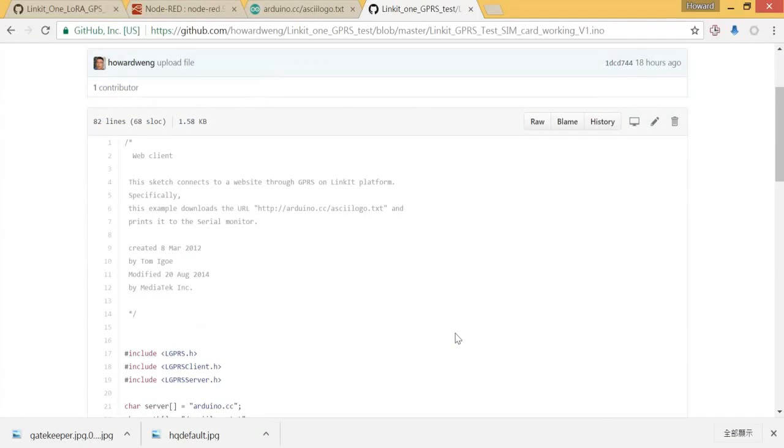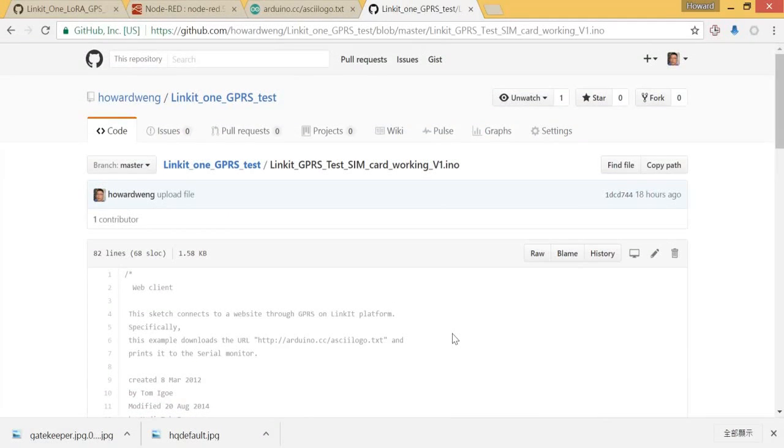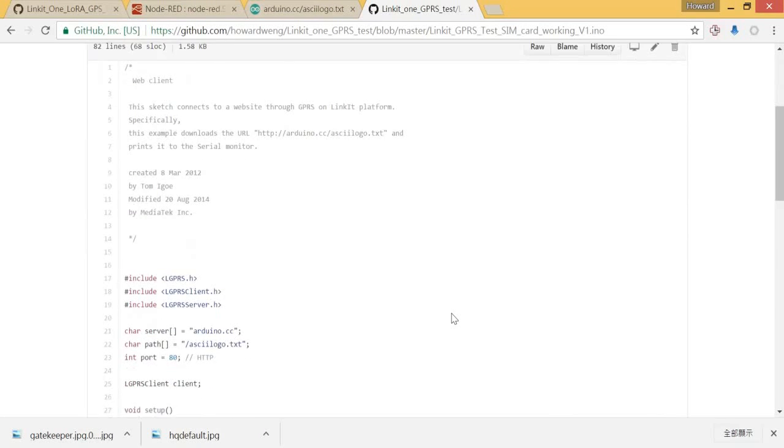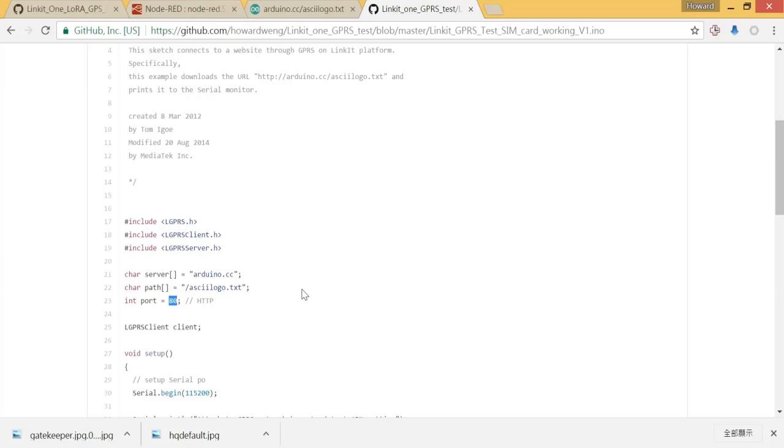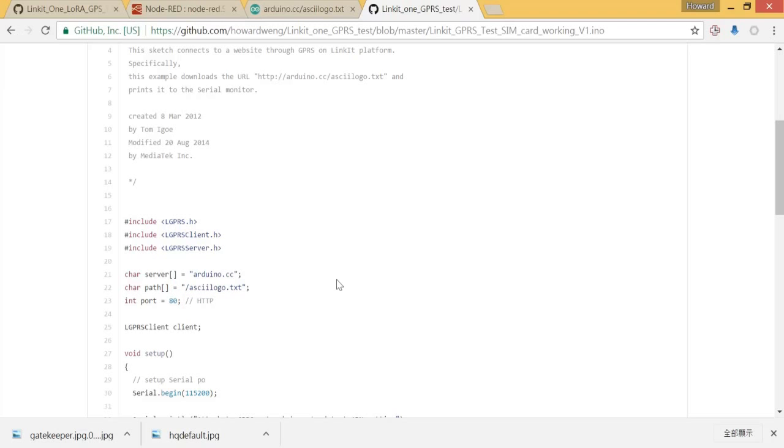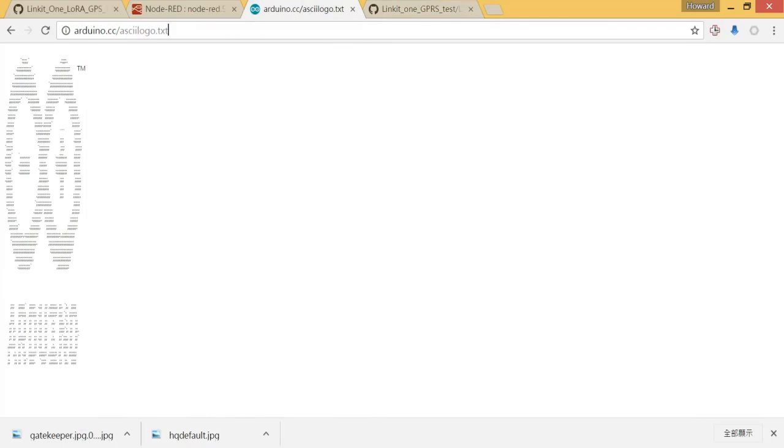Okay, so let me explain a little bit about this code. This code is quite simple - it just uses the HTTP protocol, port 80, which is the web server standard port. Then the port will connect to the website arduino.cc/asciilogo.txt. Okay, so if we go to this website you can see an ASCII logo here.